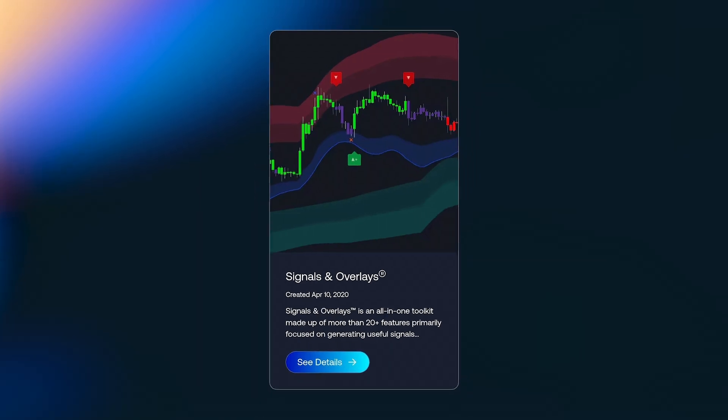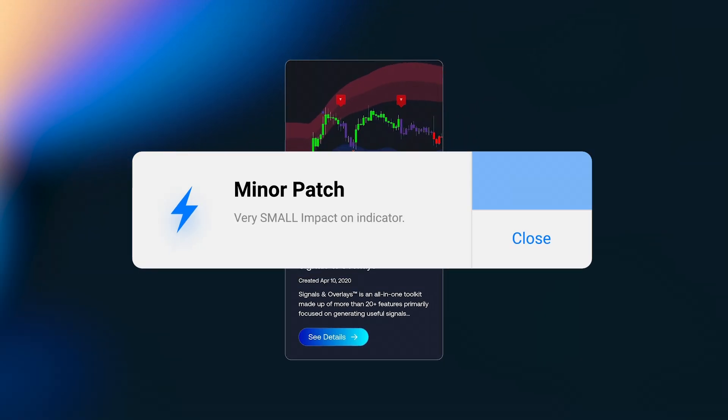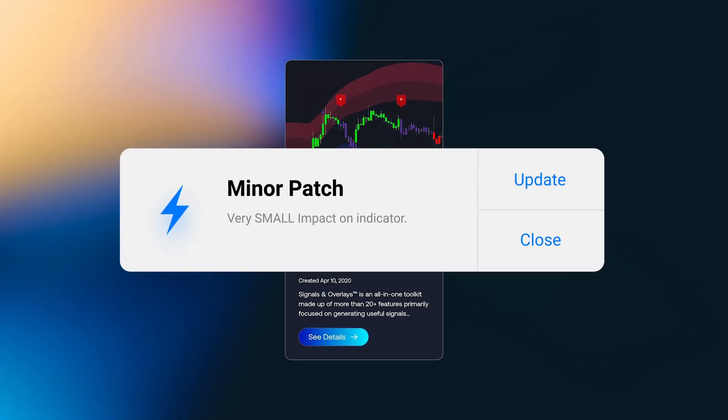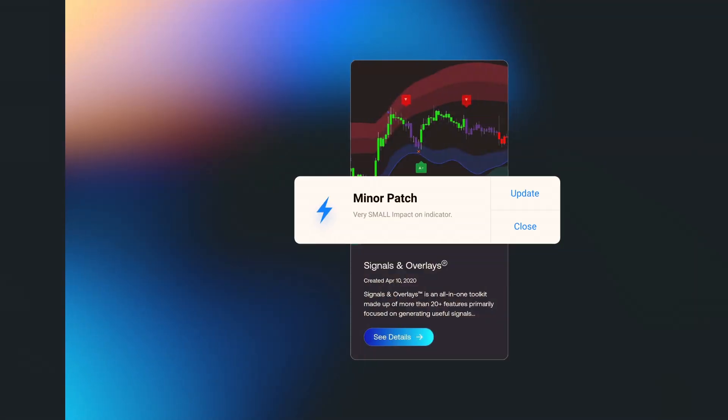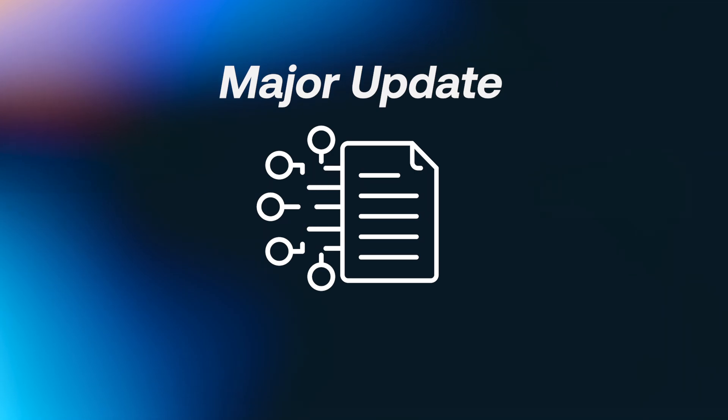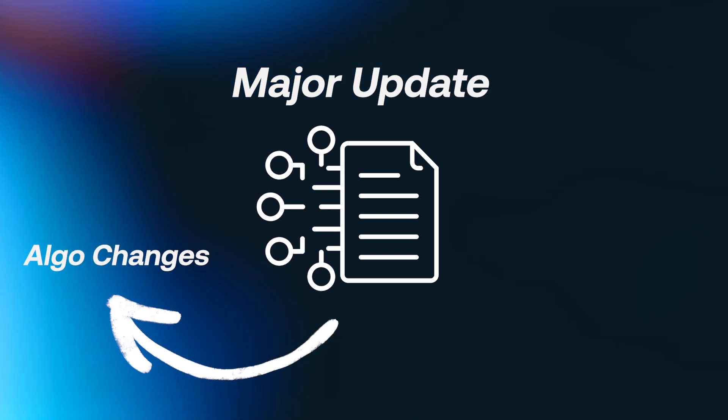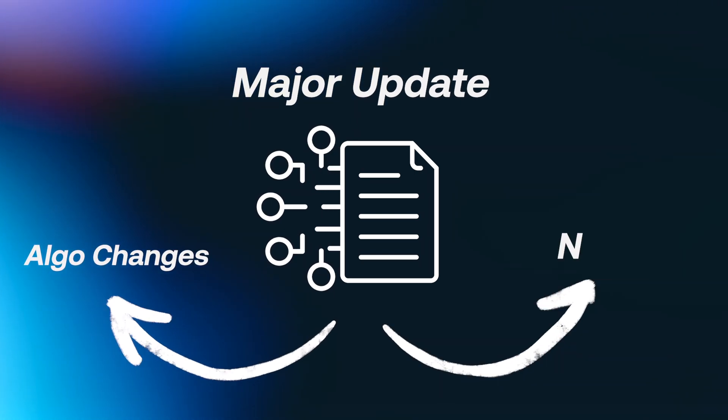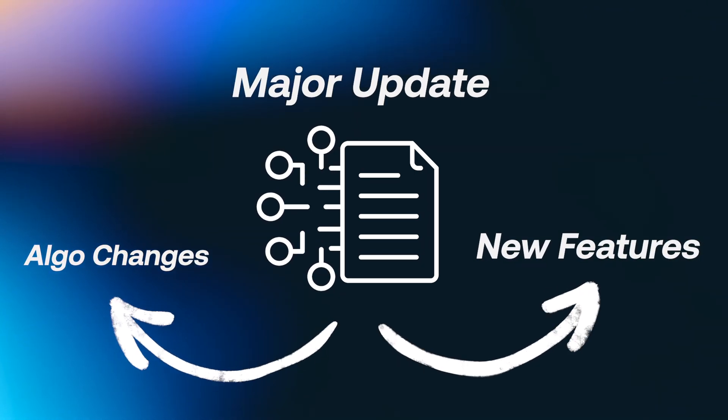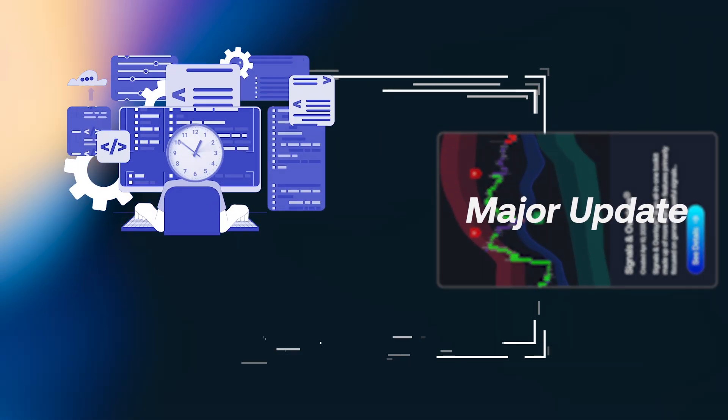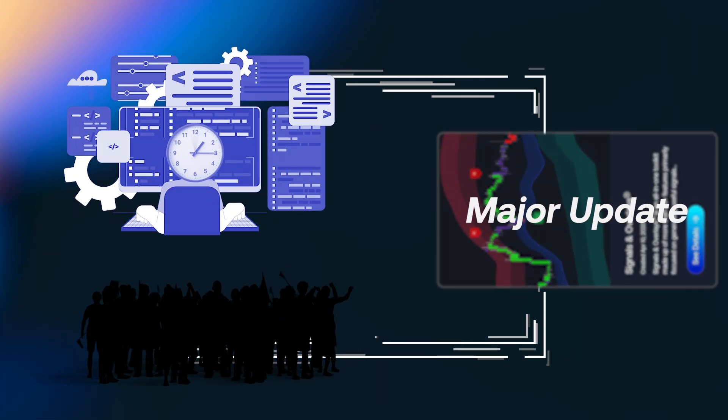These updates will rarely have a significant impact on your overall usage of the indicator. Major updates, on the other hand, may include algorithm changes, new features or functions. These updates take longer to develop and are highly anticipated by users.